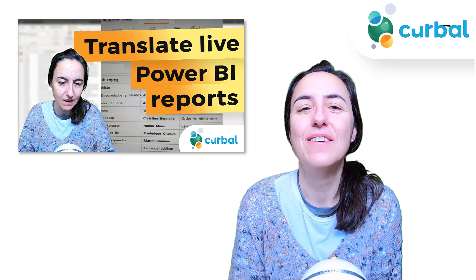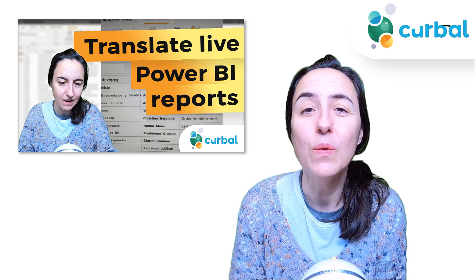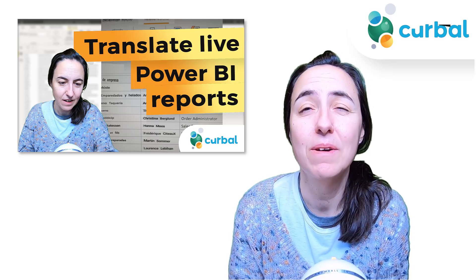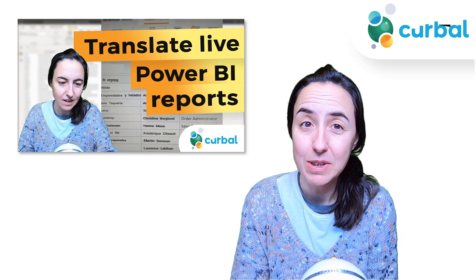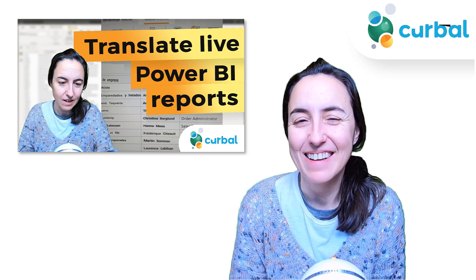So hello everybody and welcome to another Power BI video. This is going to be slightly different.